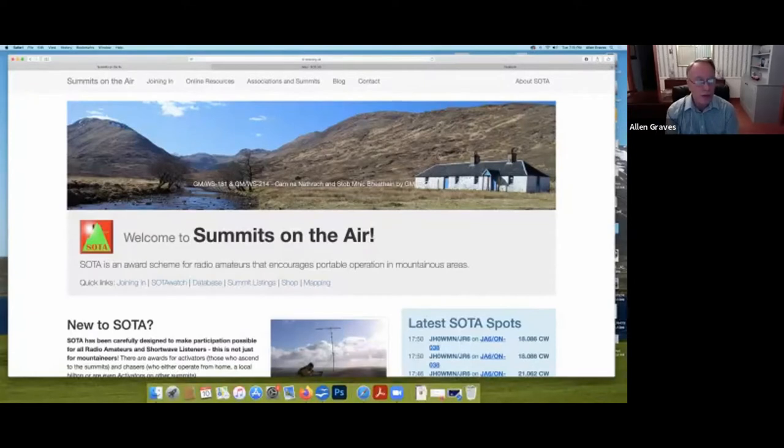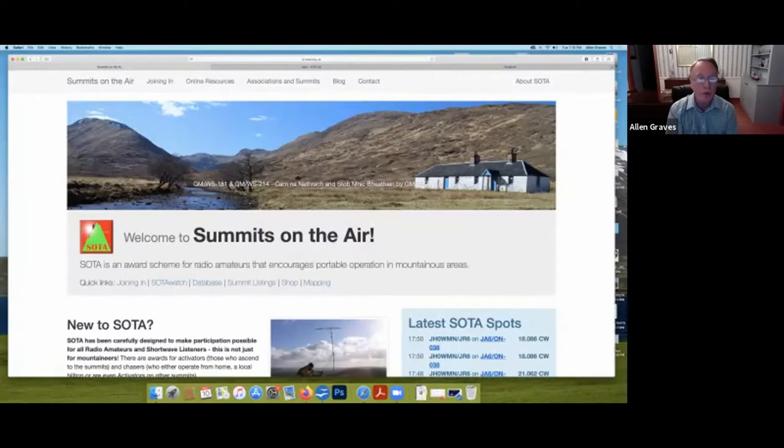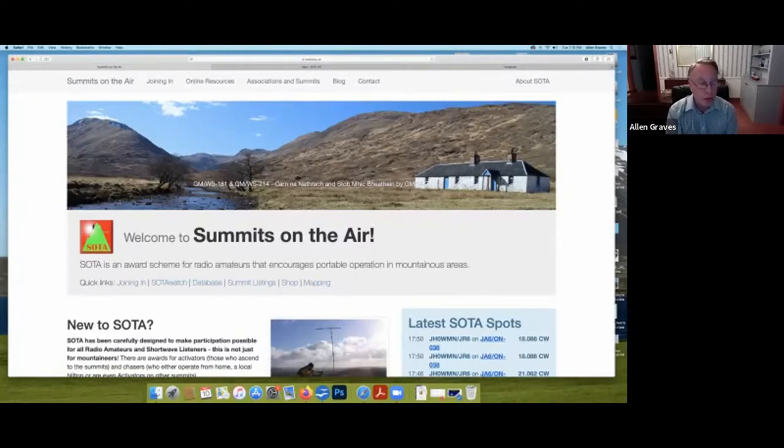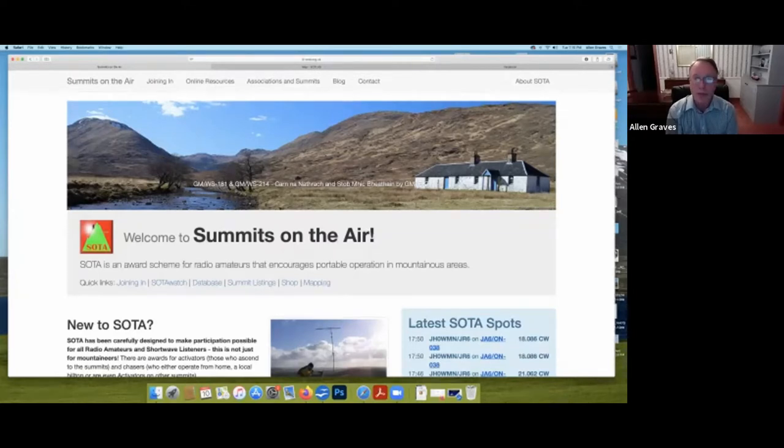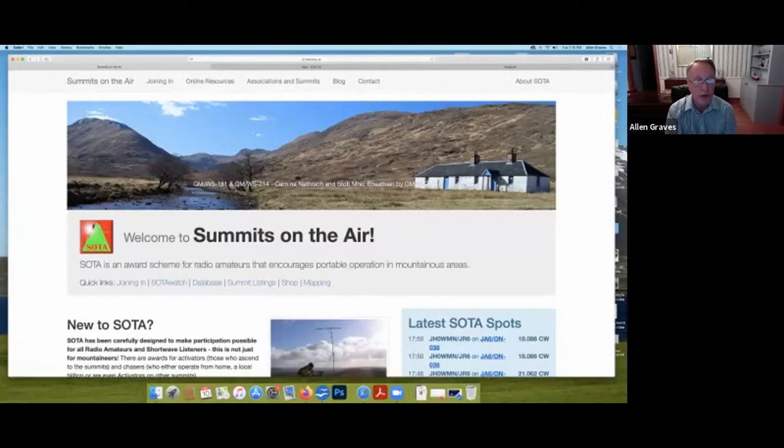Soda was designed as an award program, and there are three basic ways to participate in soda. I'm going to talk about two tonight. One is a chaser that's communicating to someone who's up on the summit, and you can participate as an activator, and that's somebody who takes their equipment up to the summit and activates. They also have a shortwave listener category. They actually designed soda to be all-inclusive. You don't even need to be an amateur radio operator to participate in soda. But since I'm talking to hams, I'm just going to talk about chasers and those who activate.